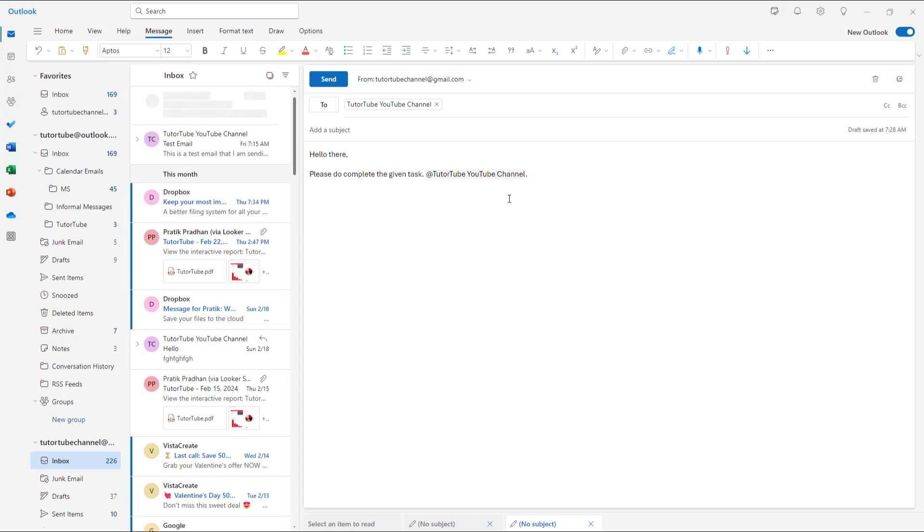The other person has to verify how the task is going on. For the other person, I'm going to say please do verify the task done by the other person.